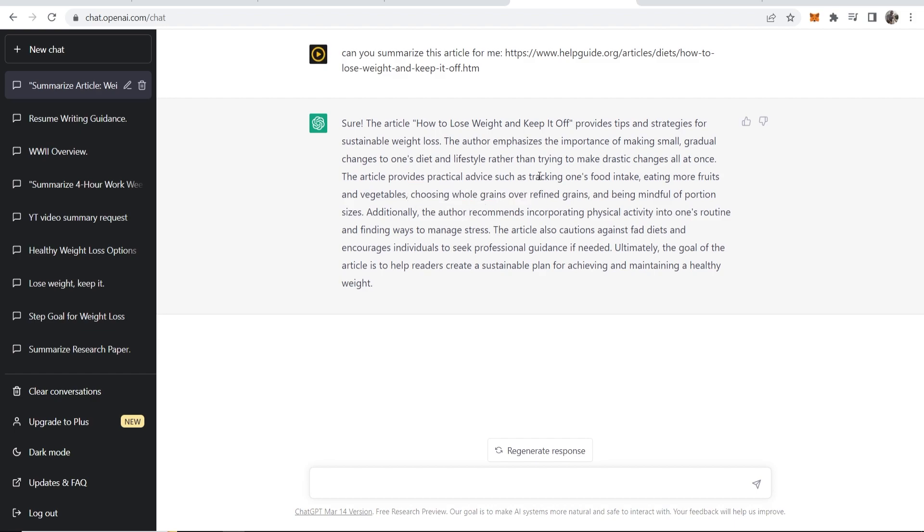Well let's say we want the key takeaways in bullet points so we can get some actionable advice. So we're going to go to ChatGPT now and say give me the most important information in five bullet points.